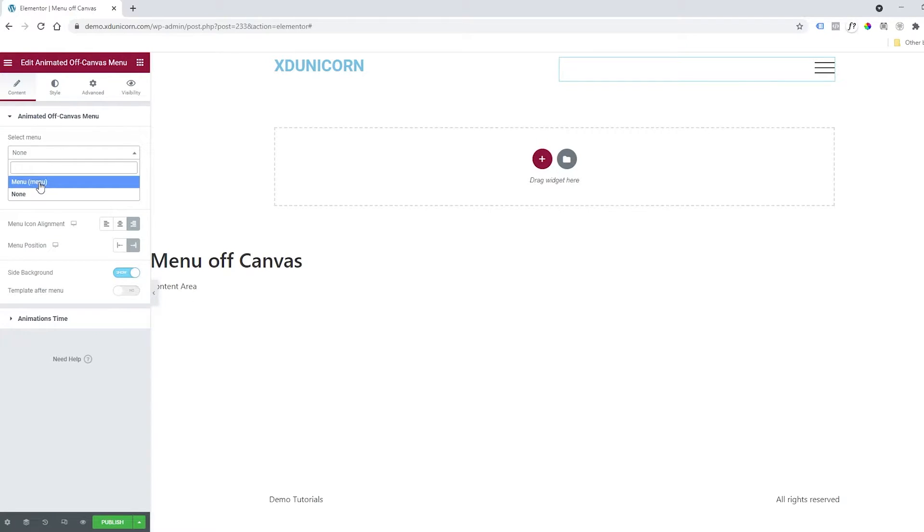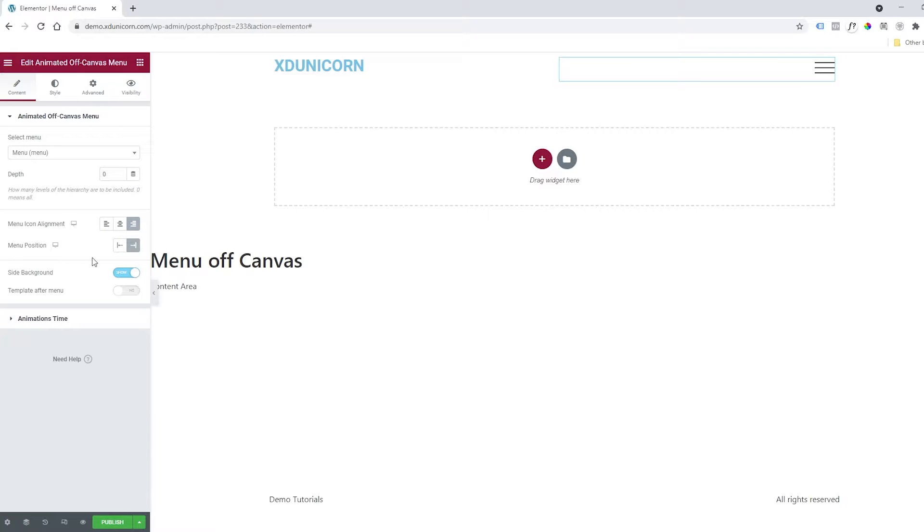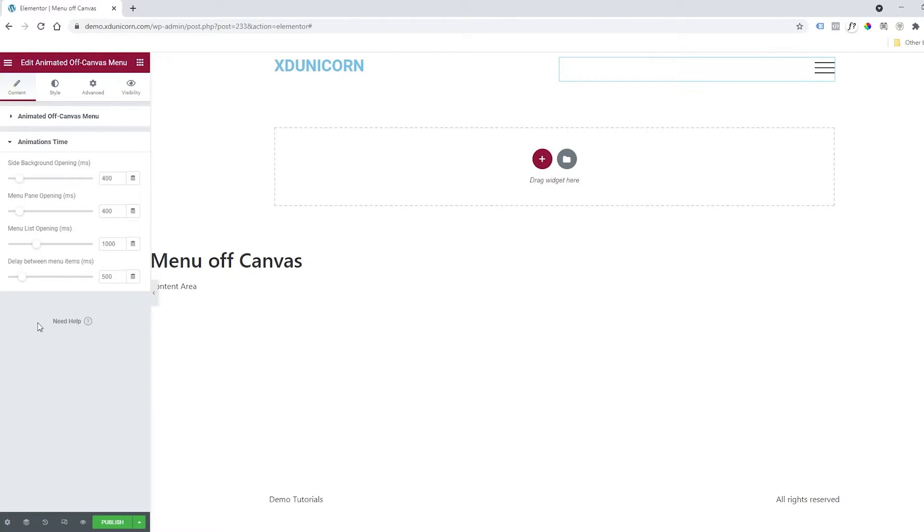I already made a menu here, just select it. You can change the depth if you have sub-menus and nested menus, but I'll keep it at zero as my menu is very simple. For menu icon alignment, you can change all those options here. Side background can be shown—we'll add an image later—and of course, animation time.